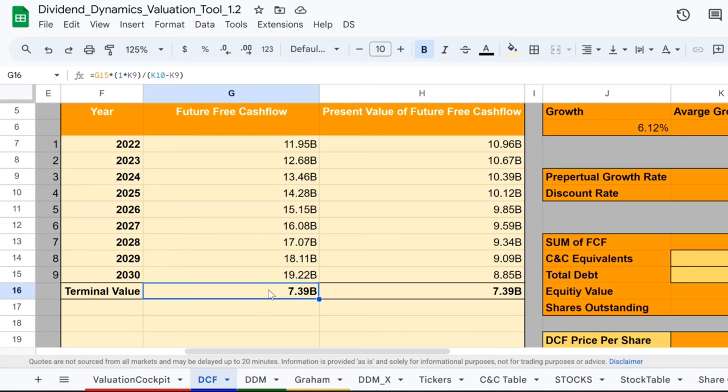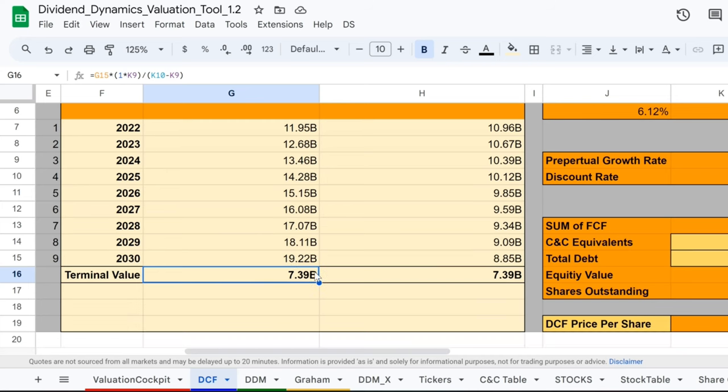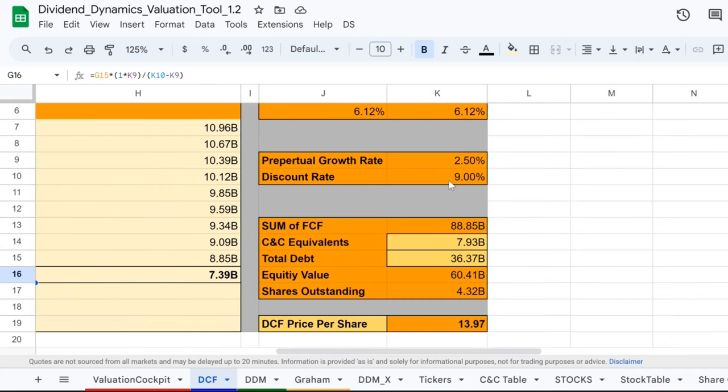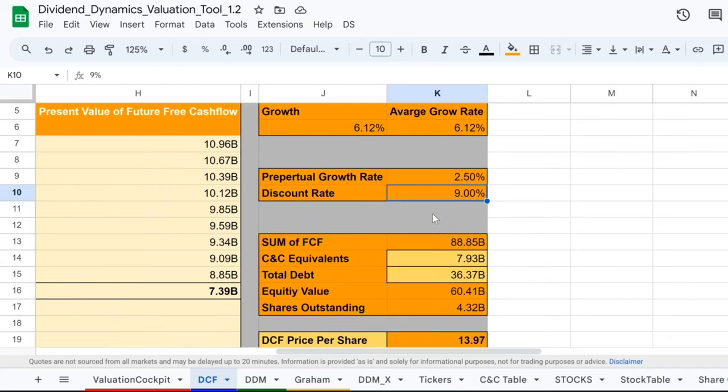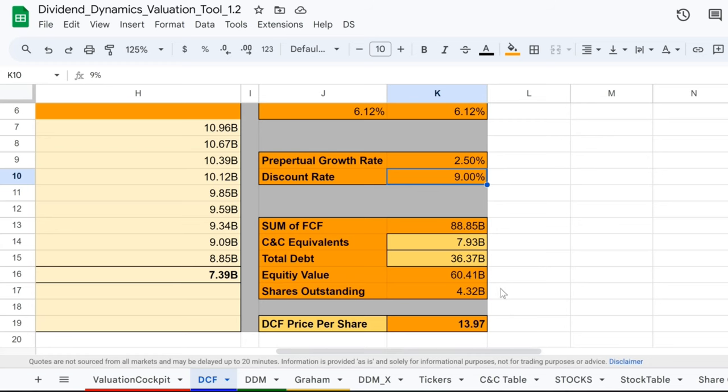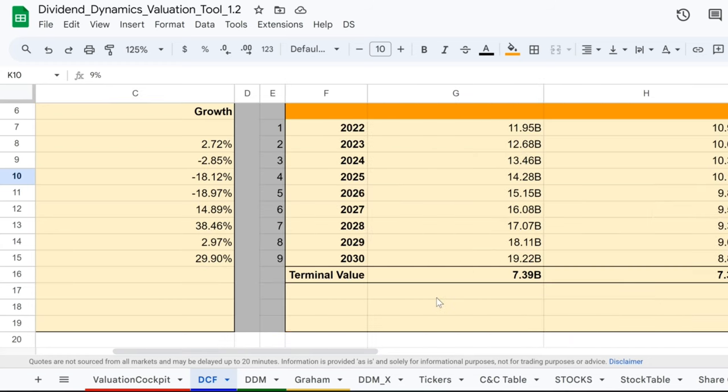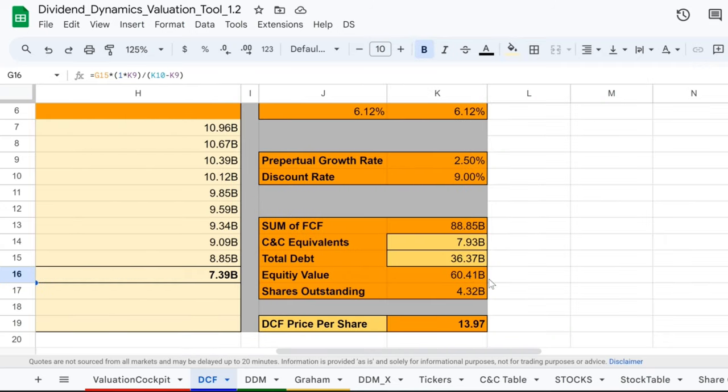But wait, you can't just drink this potion straight up. We've got to discount it - not with coupons, but with a 9% discount rate, chilling those future cash flows to a present value that's cooler than a fridge stocked with Coke. And what's this at the bottom of the cauldron? The terminal value, the grand finale sip that wraps up our future cash flow party with a sweet $7.39 billion. Add it all up and we get an equity value that can make any investor's mouth water.